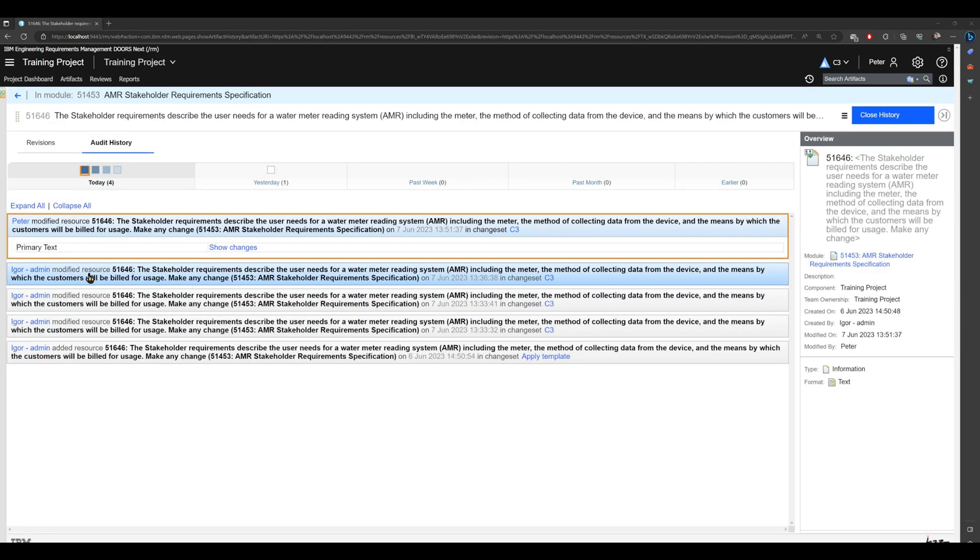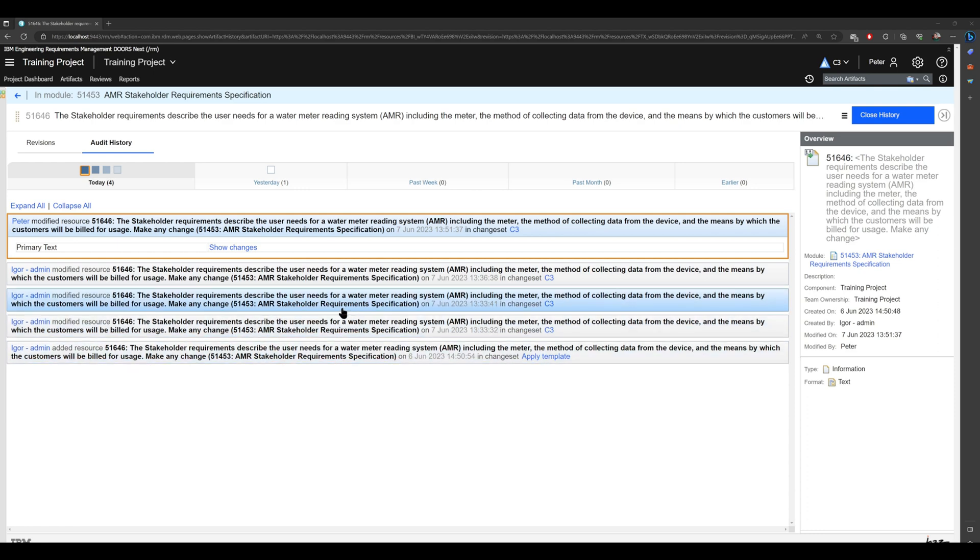We are brought to the audit history of this artifact and you can see right away that we have a couple of changes here. Those three changes here are from me just playing with this artifact when setting up the environment, and those two changes are important for our training. You see that they are ordered from the latest one to the oldest one.